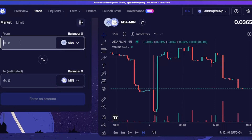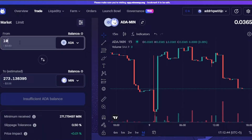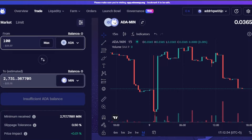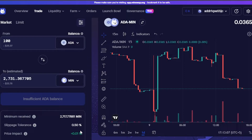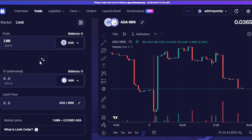Once you've read the chart, enter your amount. For example, I want to convert 100 ADA — that's about $35 — and the estimated MIN I will receive is also around $35. The minimum received is shown below, slippage tolerance is 0.50%, and price impact is 0.01%, which is positive. This is actually a very good swap. You can see all the prices and fees here. You can also switch to the limit option and enter a limit price.